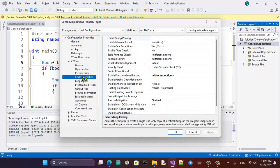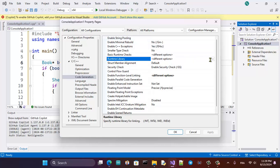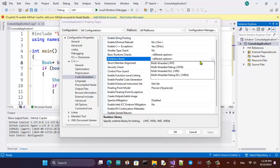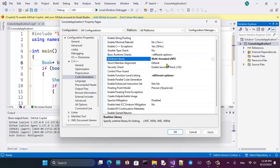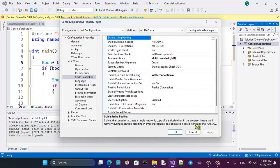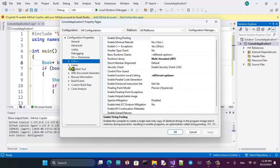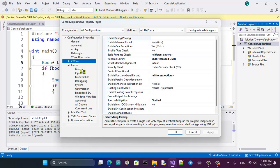Then go to Code Generation, go to Runtime Library, and set it to Multi-threaded. Apply that.